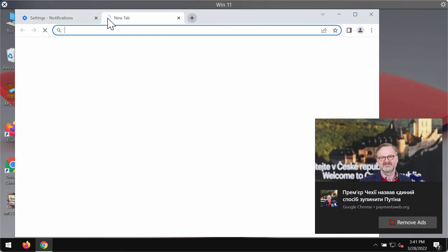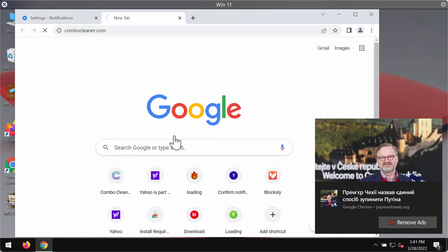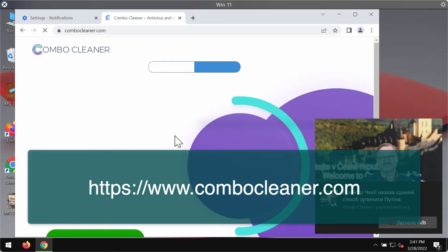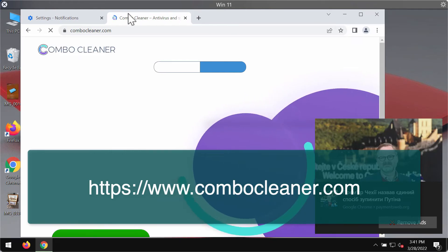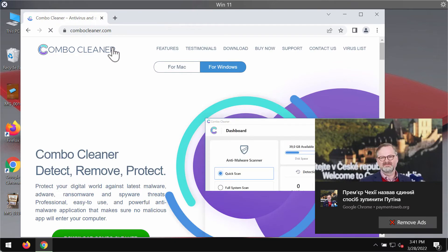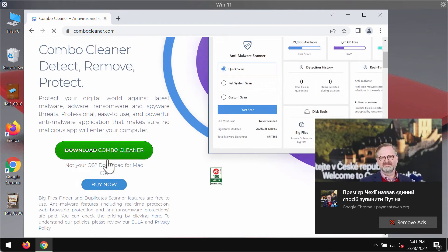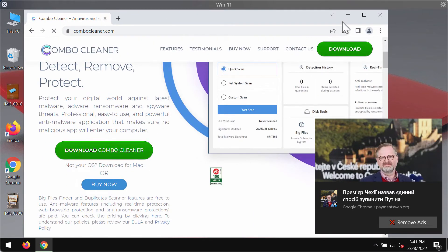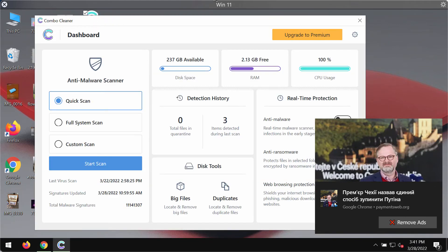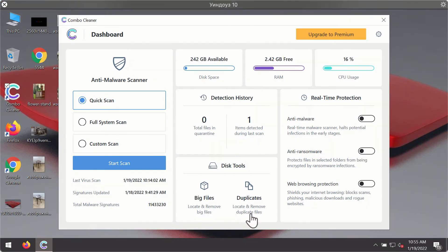I would also recommend researching your system additionally with the ComboCleaner antivirus. Please get it on the page ComboCleaner.com. Use this green download button, download the installer, install the software, and begin researching your system in order to identify and eliminate other infections that could possibly remain on your computer.